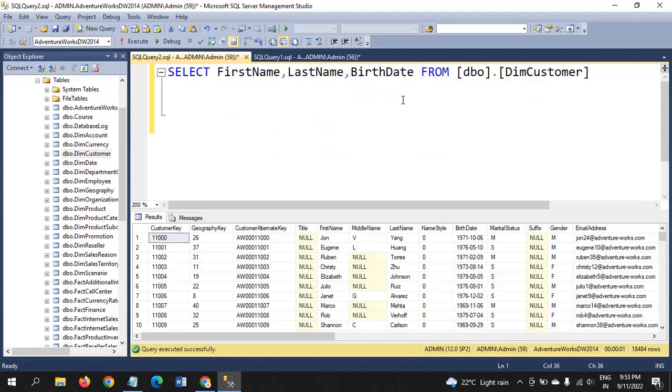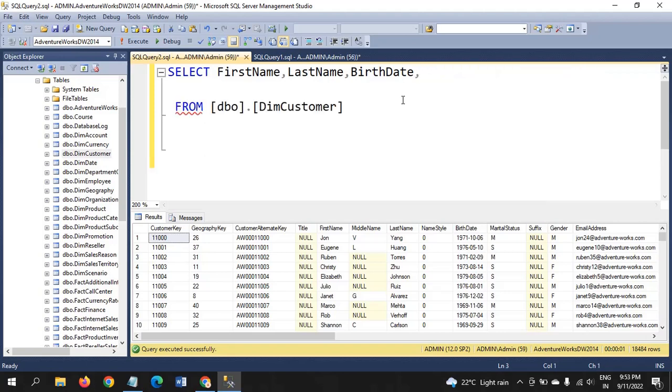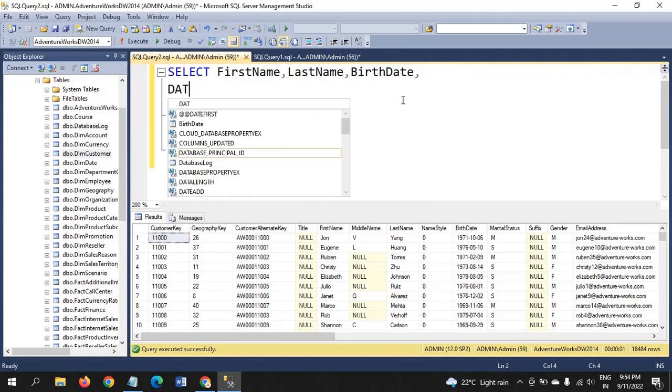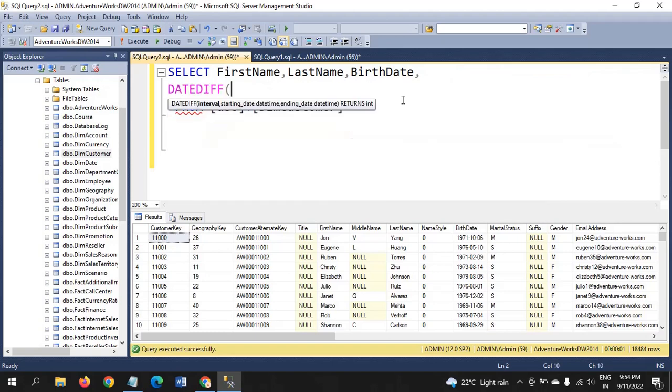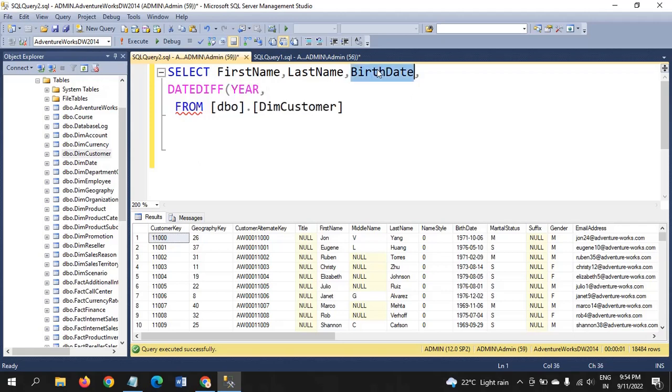To calculate the age of any employee or any customer, here we have only one source that is nothing but birth date. By using birth date, we need to calculate the age of that person. How can we calculate? There is one function called DATEDIFF function. As the name implies, it will compare the two dates. Here birth date means we want to know the age of the person. We want year with comparing the birth date and get date. Get date means today's date.